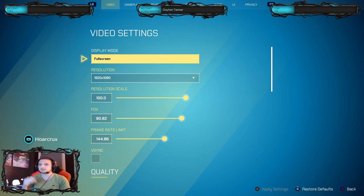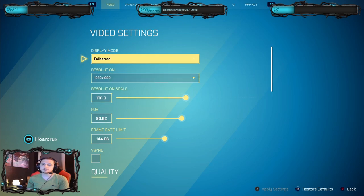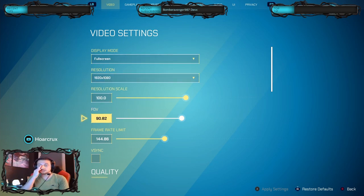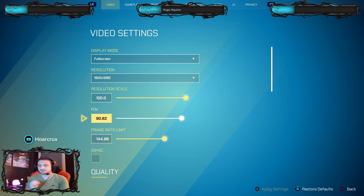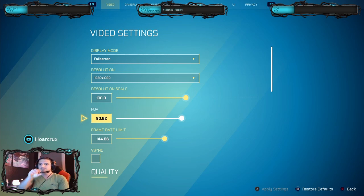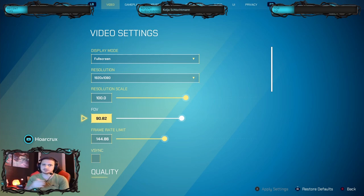The first thing I want to go over is the video settings. Always have fullscreen if you're on PC. If you're on Xbox or PlayStation, that really doesn't matter. I don't think you have a field of view slider nor FPS slider as well. The field of view essentially just zooms your character out. The higher your field of view, the more you can see.